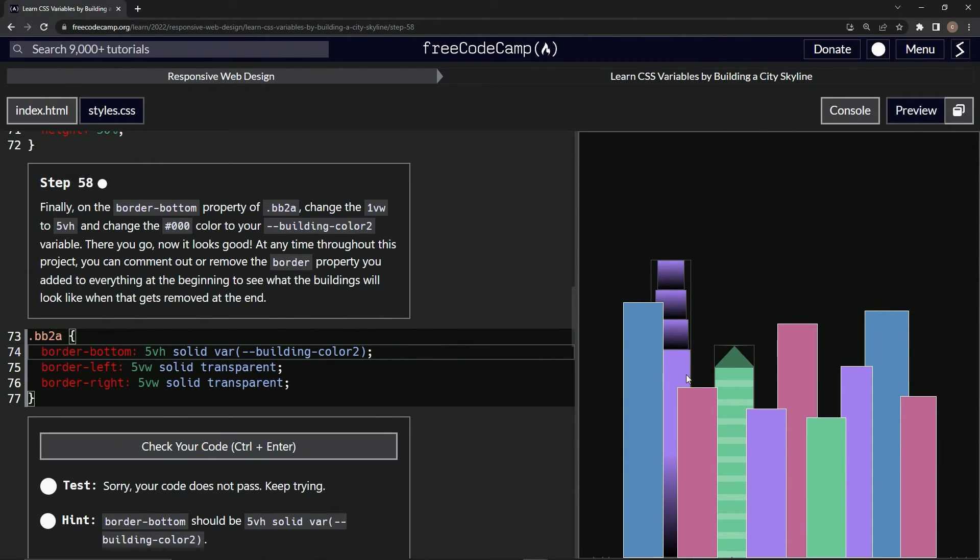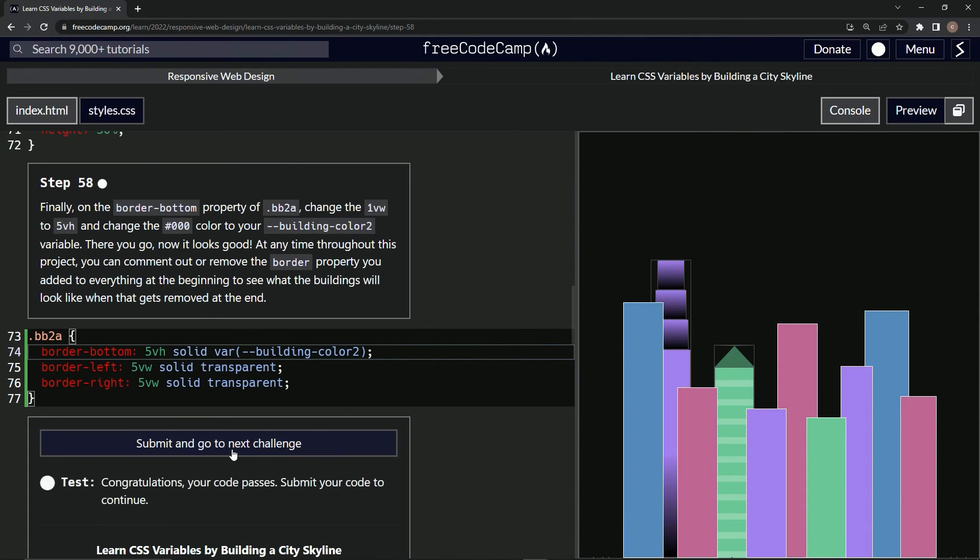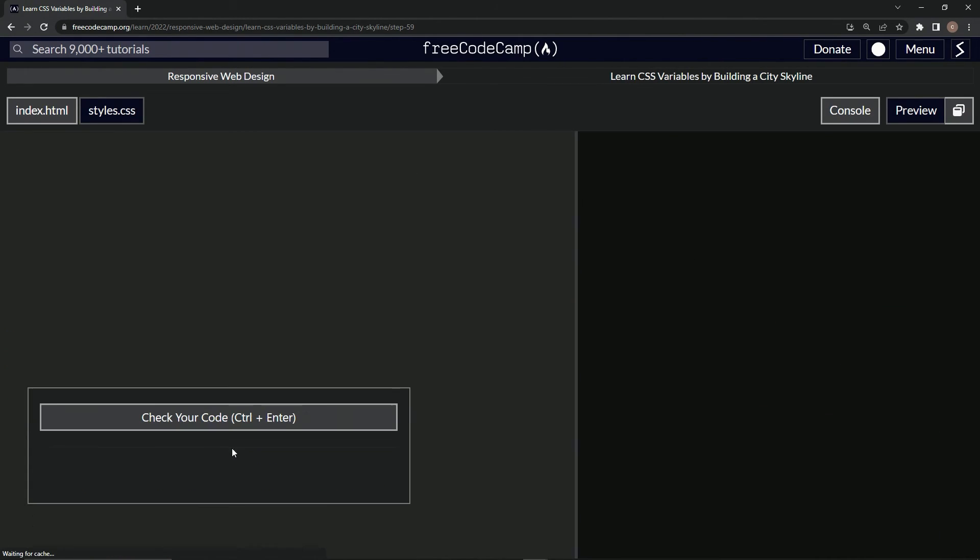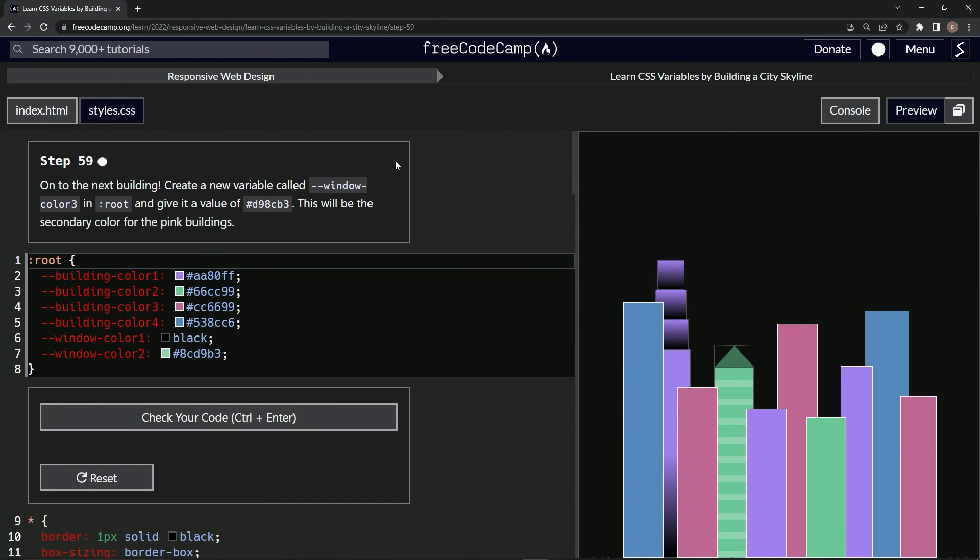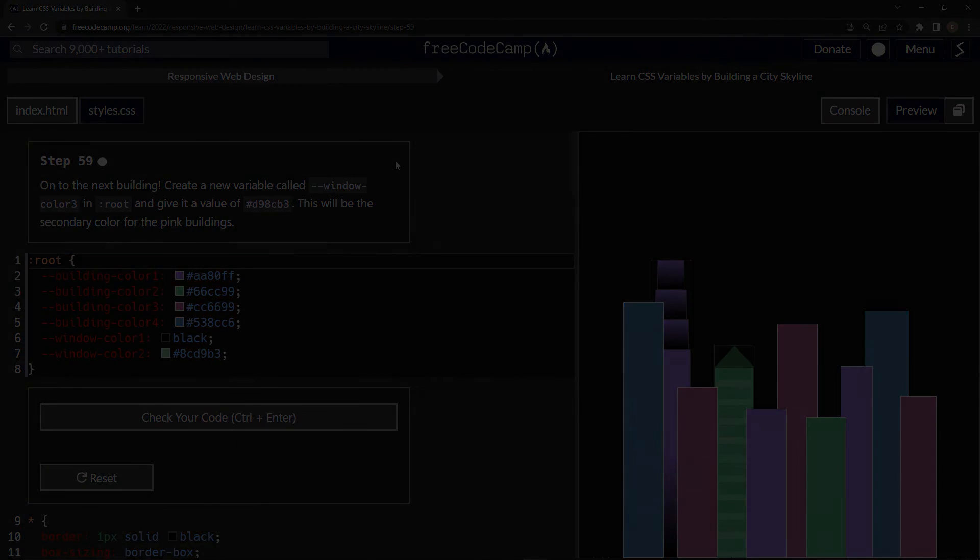Let's check it again. Okay, so that makes more sense, this little triangle. Let's check it, looks good, and submit it. All right, now we're on to step 59 and we'll see you next time.